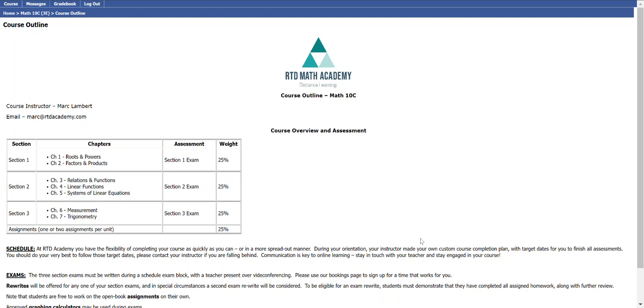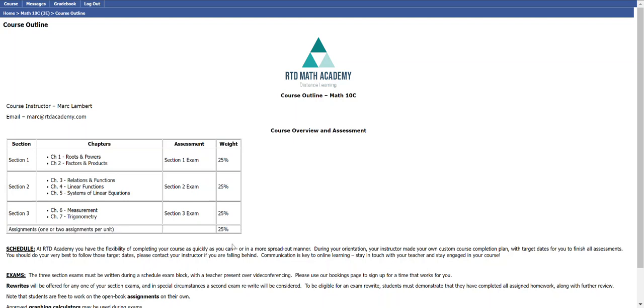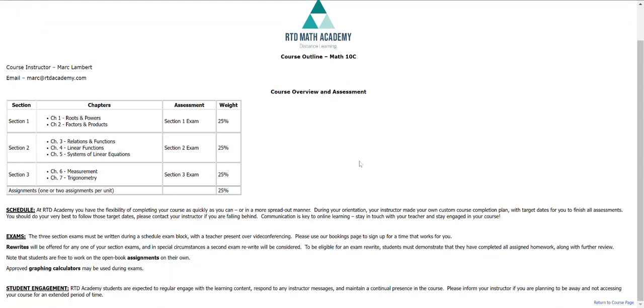To get the rest of your mark, it's going to be 25 percent for assignments. There's going to be one or two of those per unit and we'll discuss those in another video.